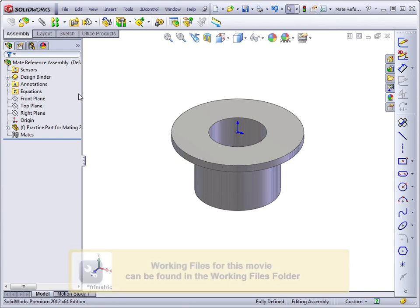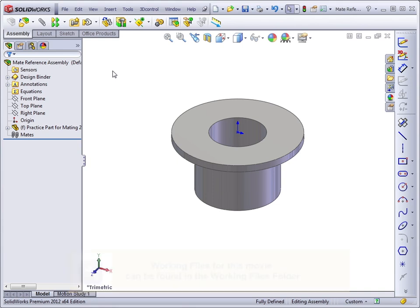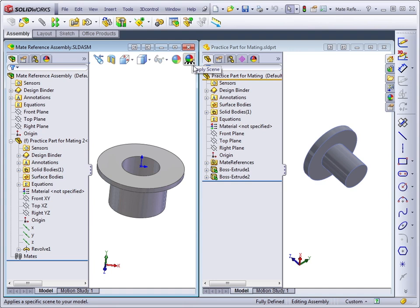I have open right here a mate reference assembly. You can open this from your Infinite Skills folder for Chapter 7. I also have open a part that has a mate reference saved in it. If you go to Window, Tile Vertically, these will come up next to one another.